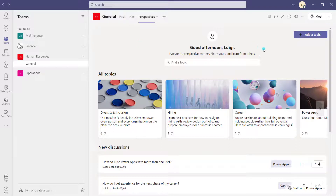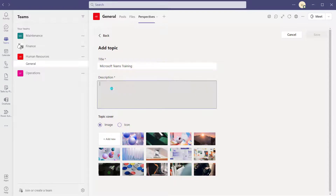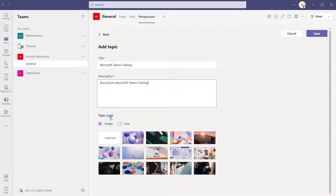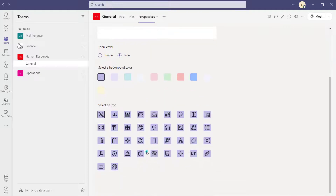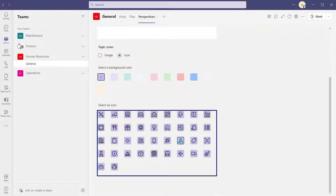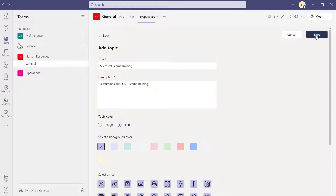Now let's look at how to create a topic. Click on the Add a Topic button. When creating a topic, give it a title — I'll call mine 'Microsoft Teams training' — and then put in a description: 'Discussions about MS Teams training.' It's a pretty simple title and description. You can also choose an image as a cover using one of the presets or upload your own, or select from the out-of-the-box icons. I'll select an icon and click save.